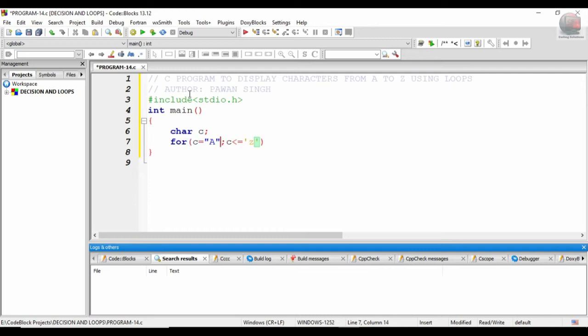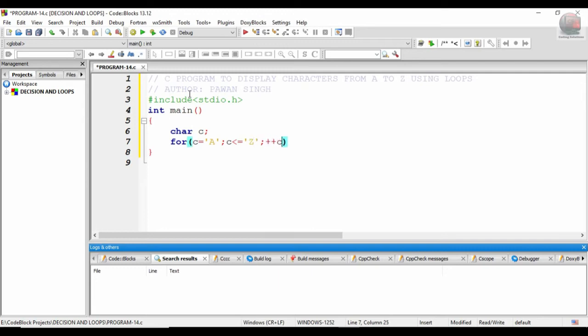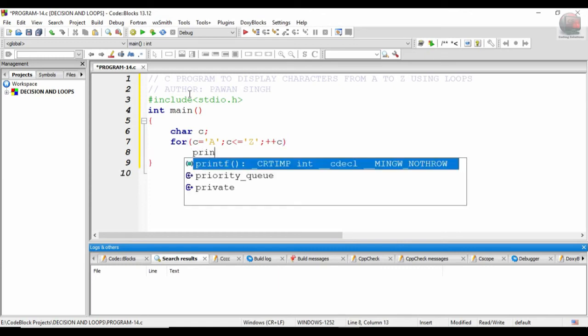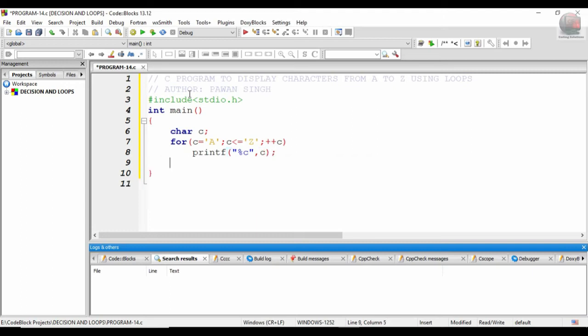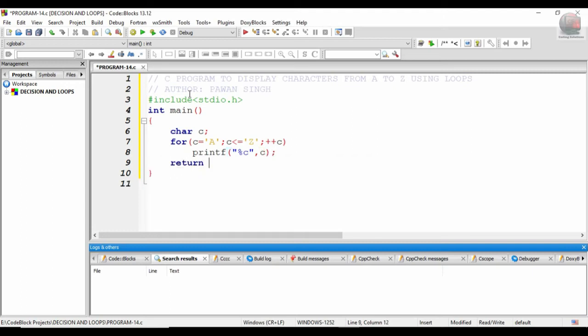Here it will be taking the ASCII value of the character Z, then plus plus c, printf percent c and percent c comma c. That's it, the return statement zero.